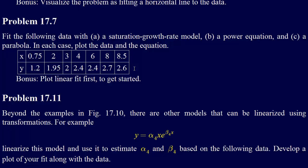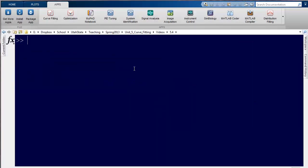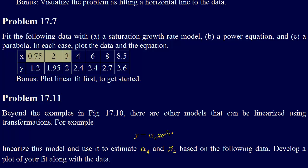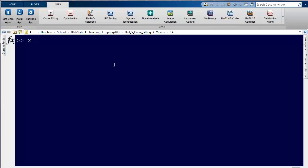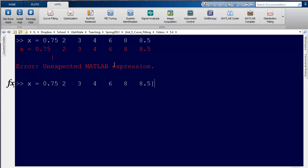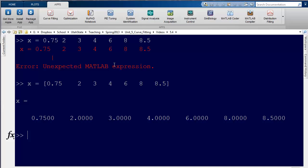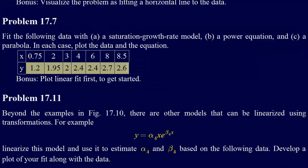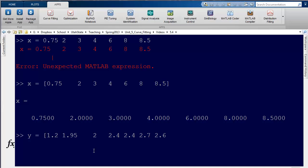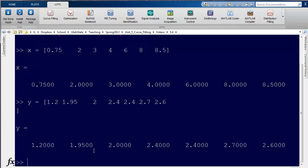To get going on this problem, we're going to use MATLAB again. I'm showing a little bit more of it here. So here we have all these options. The first thing we need to do is put this data into MATLAB. I'm going to copy this and say X equals — I've actually got to put square brackets around that. All right, so there's our X.